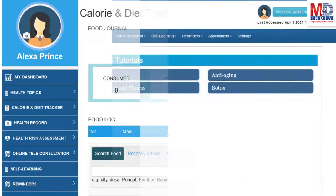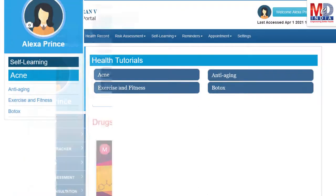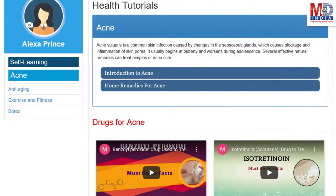As our mission is to educate and inform you, we provide online health tutorials on a number of common health conditions and medications. As a premium member under your doctor, you have full access to all these tutorials and all the new ones as they are published.